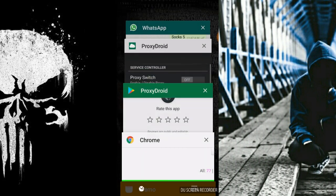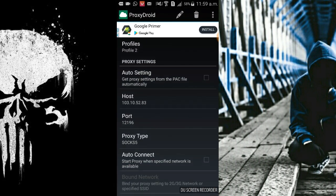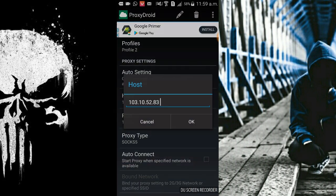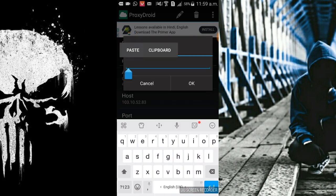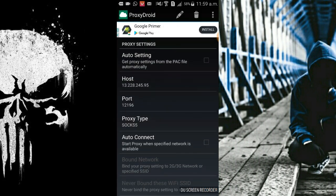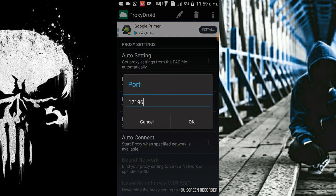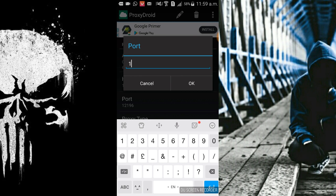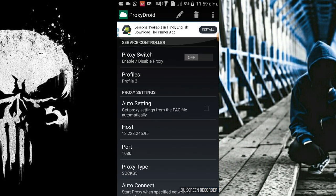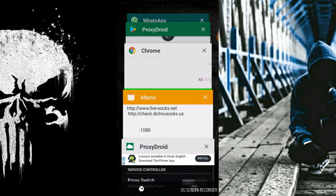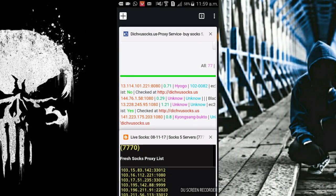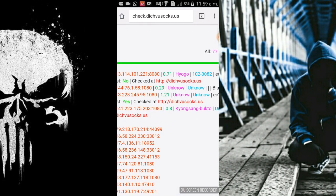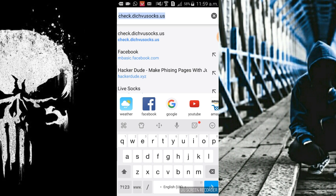Head on to ProxyDroid application that we downloaded earlier. Now let me paste it in the host section. There is a section host, let me paste it there. Now there is a port. Now I will write 1080. Now I have to choose proxy type as Socks5 variant.